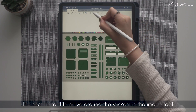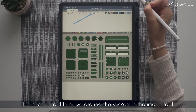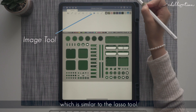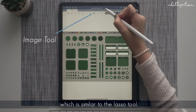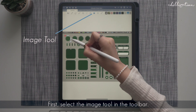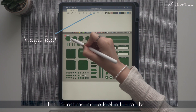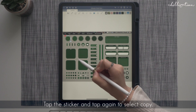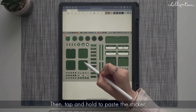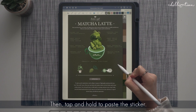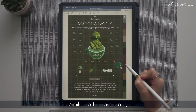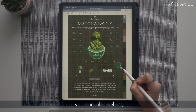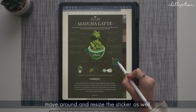The second tool to move around the stickers is the image tool, which is similar to the lasso tool. First, select the image tool in the toolbar, tap the sticker and tap again to select copy. Then tap and hold to paste the sticker. Similar to the lasso tool, you can also select, move around, and resize the sticker as well. A resize button will appear at the bottom right of the sticker when you select it.